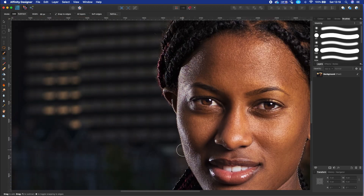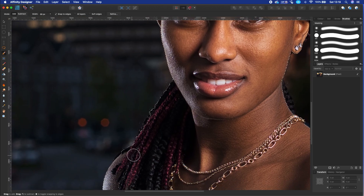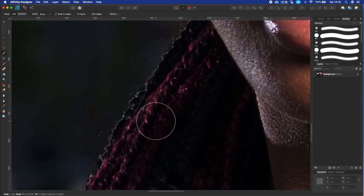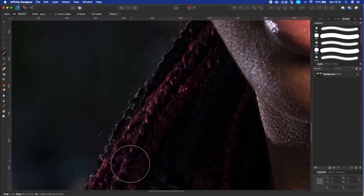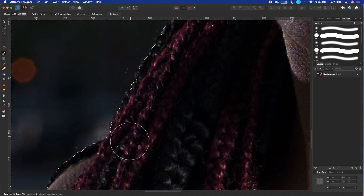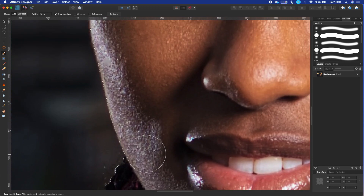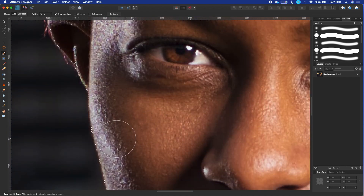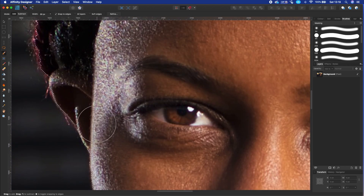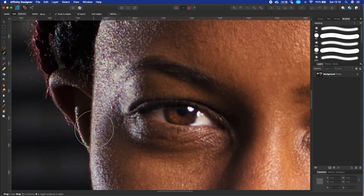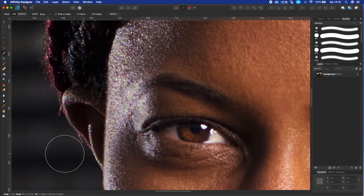Zooming in and out can help you to create a better selection. If you do a wrong selection, you can remove it by holding the Option key while you paint with the selection brush tool on the part you want to deselect.